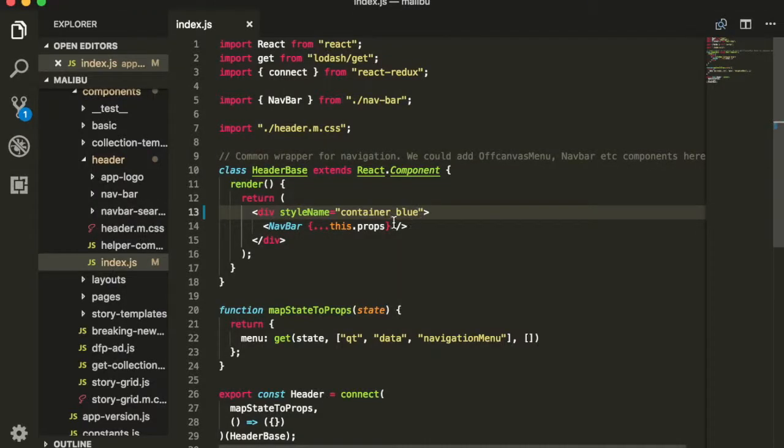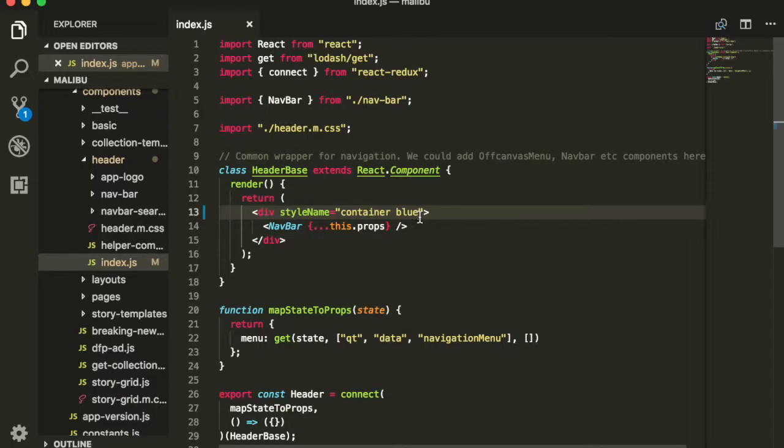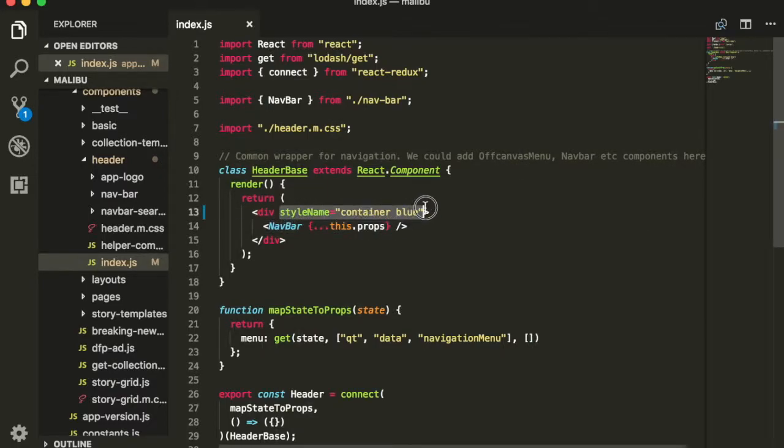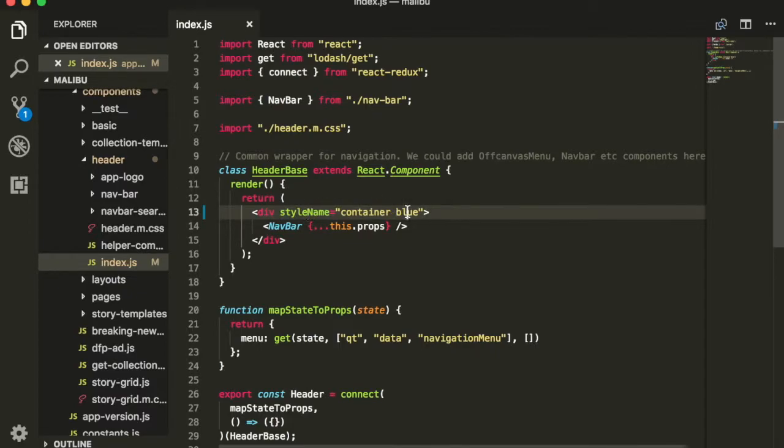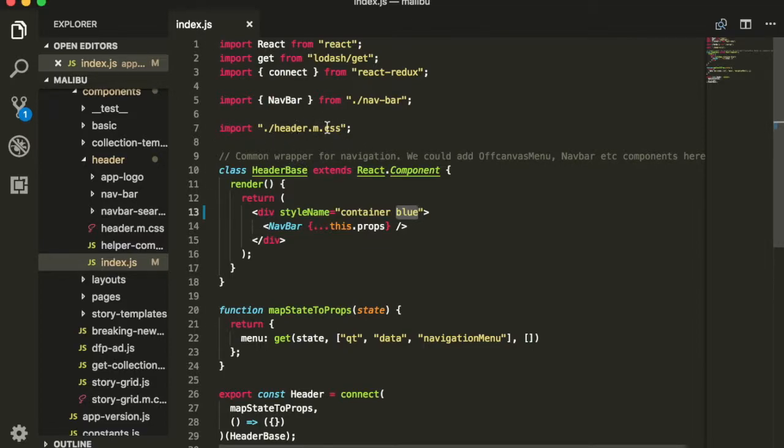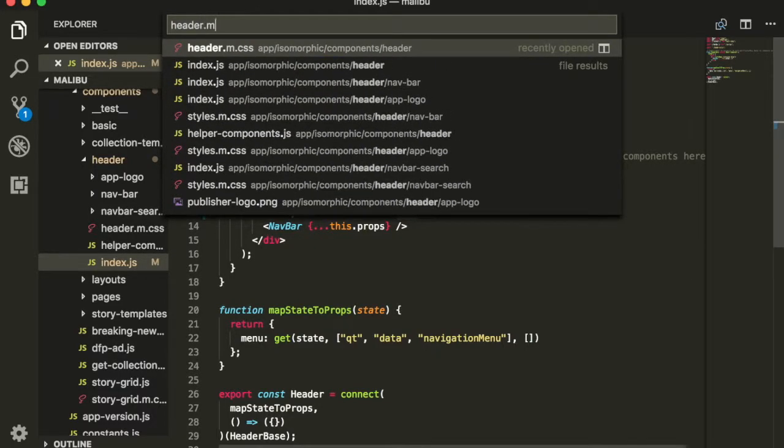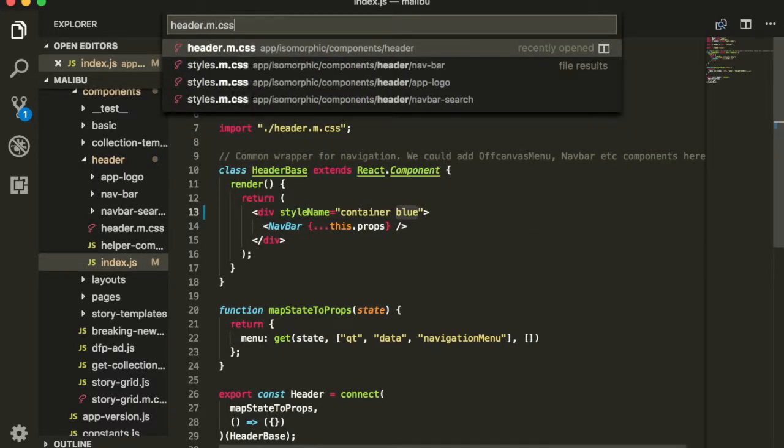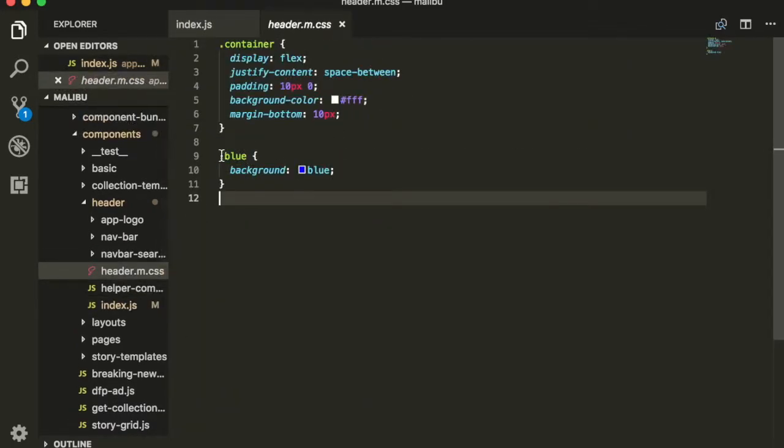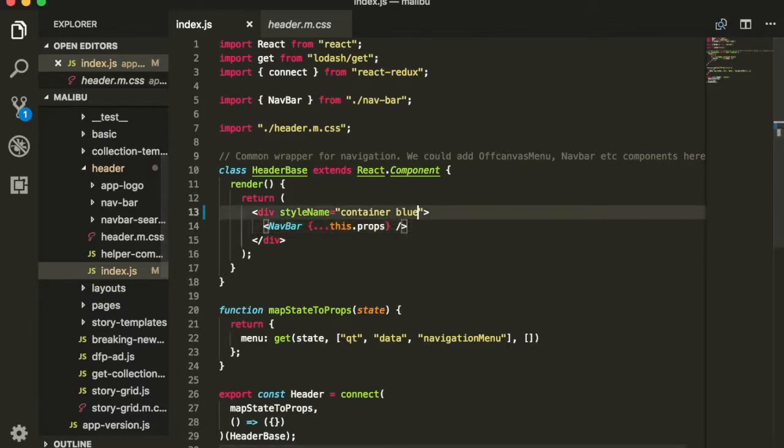But where did this class come from? How does this work? Malibu ships with the React CSS modules plugin. When you specify a class using the style name attribute, it looks for the corresponding class in any included CSS. In this case, we have included a file called header.css. Let's open up header.m.css. We'll see that the blue class is defined over here.